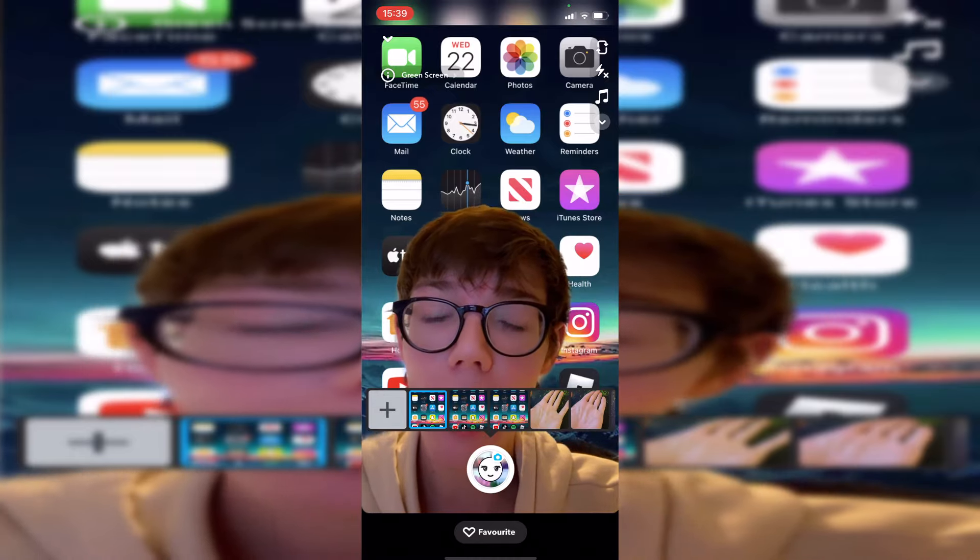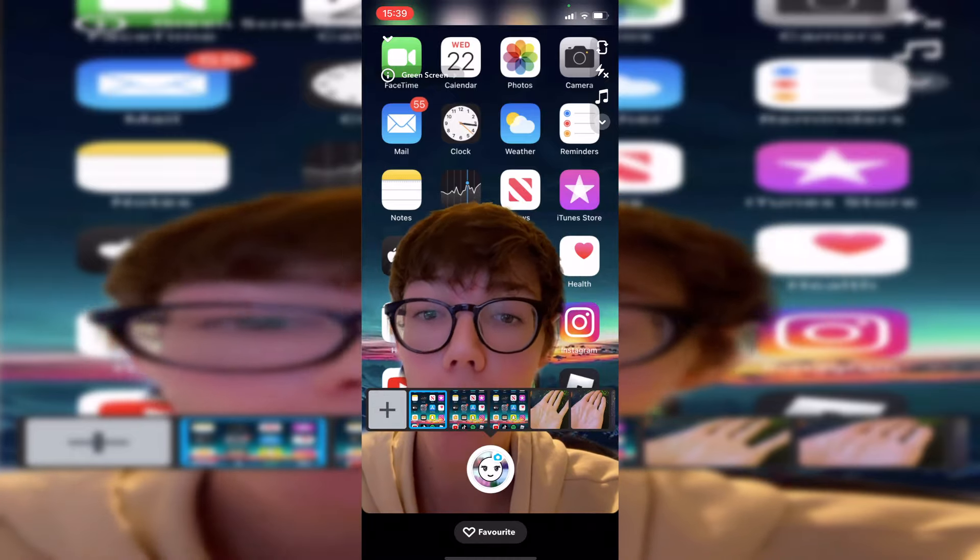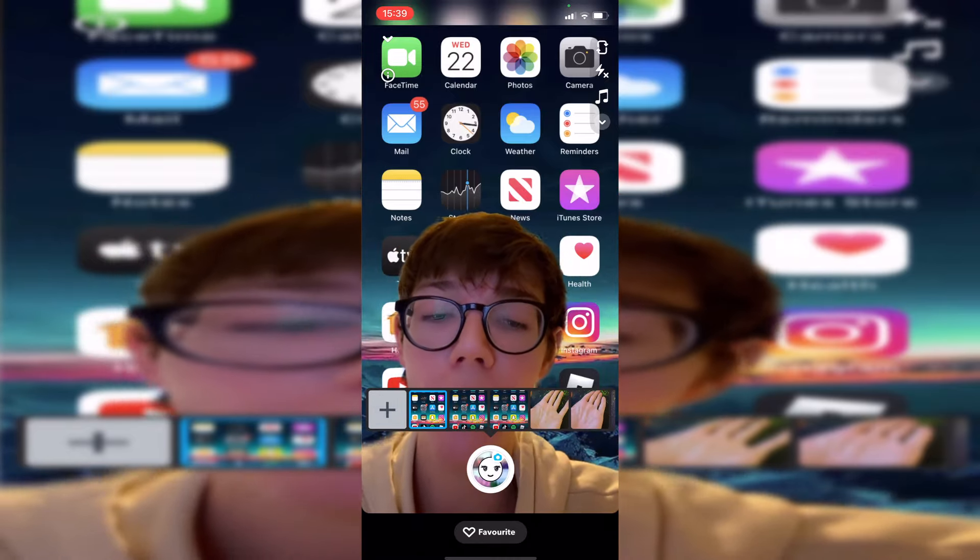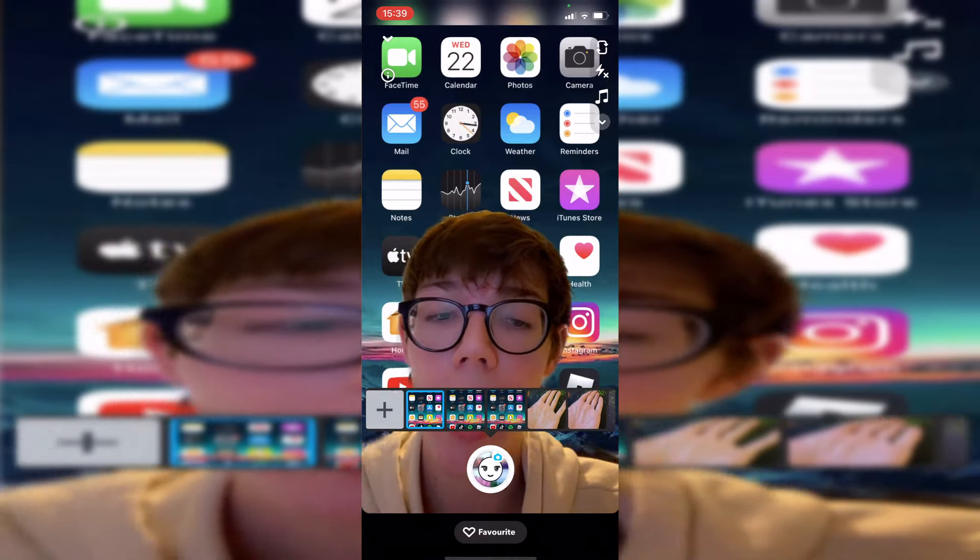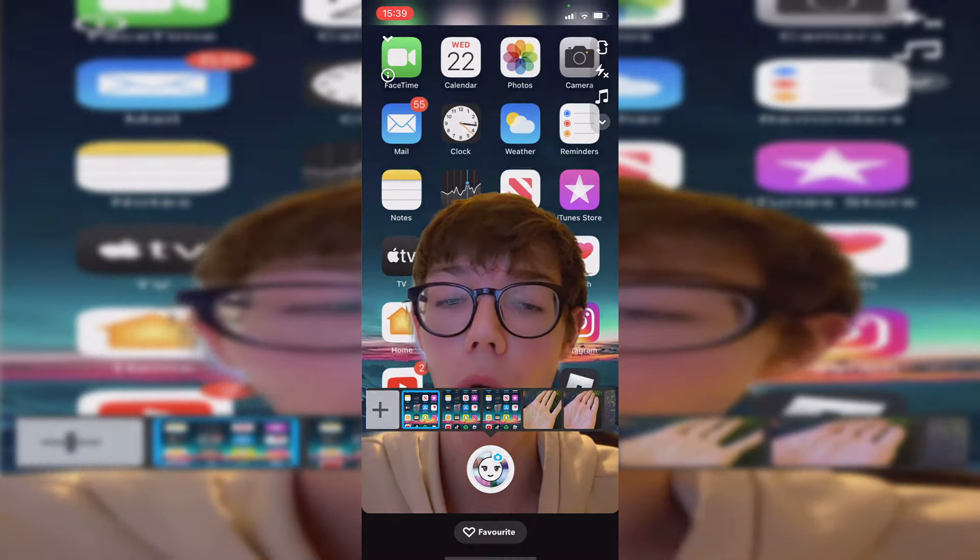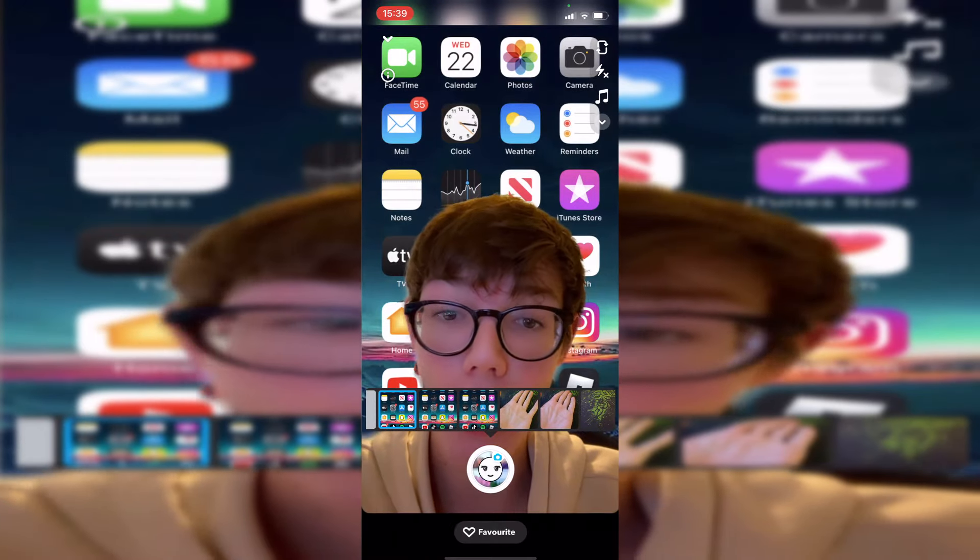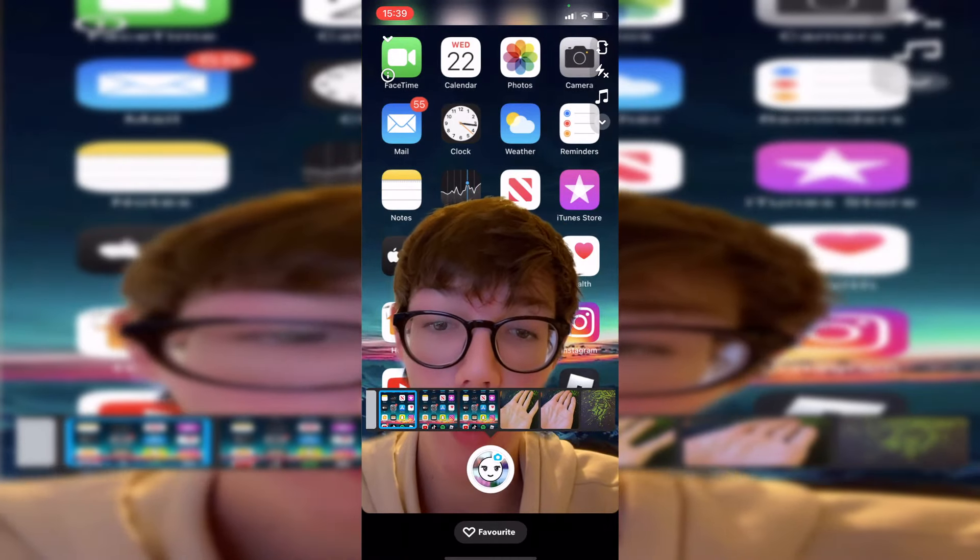It will show you all of your camera roll pictures here. I'm going to select a picture—as you can see, you can scroll along and it will show your whole camera roll.